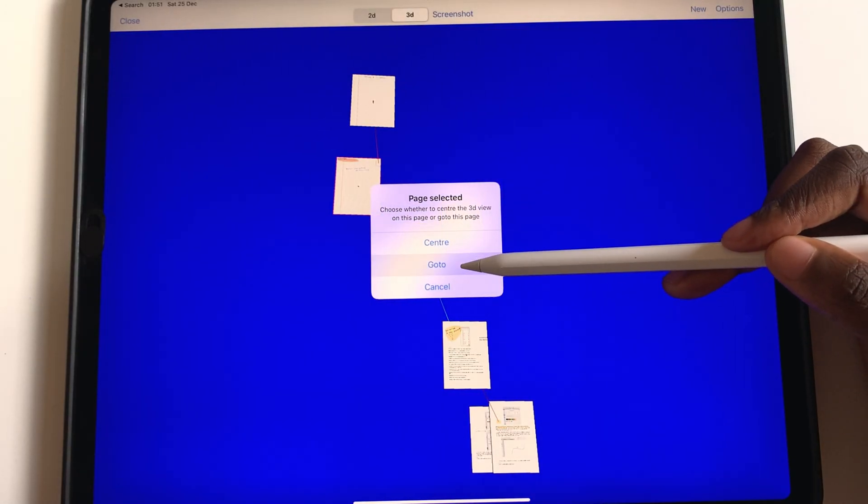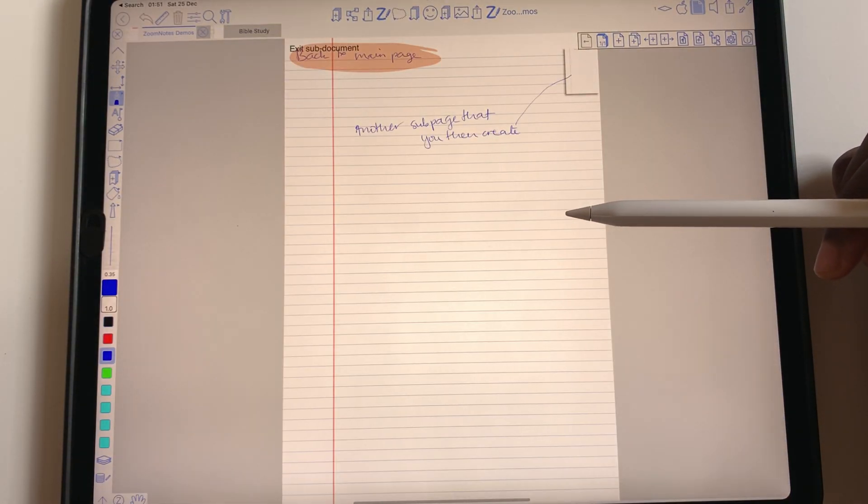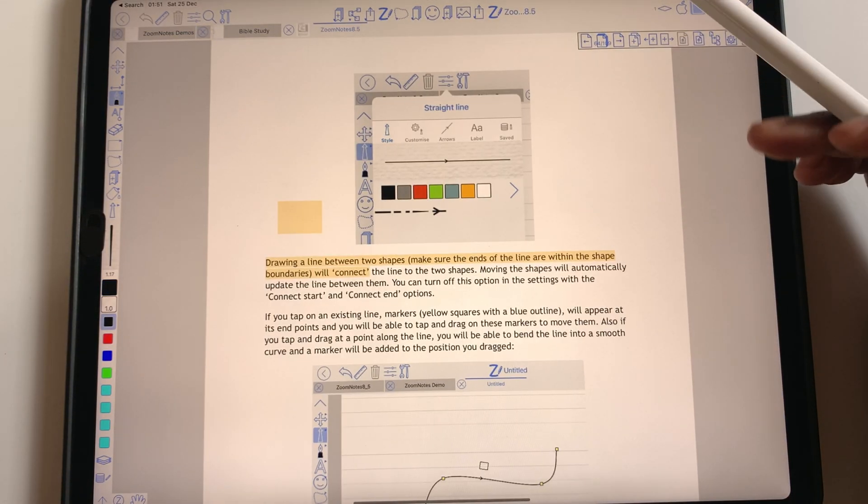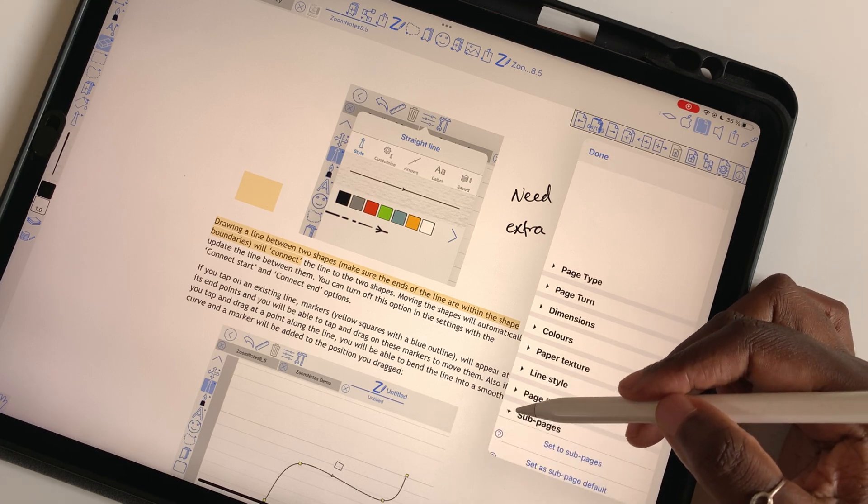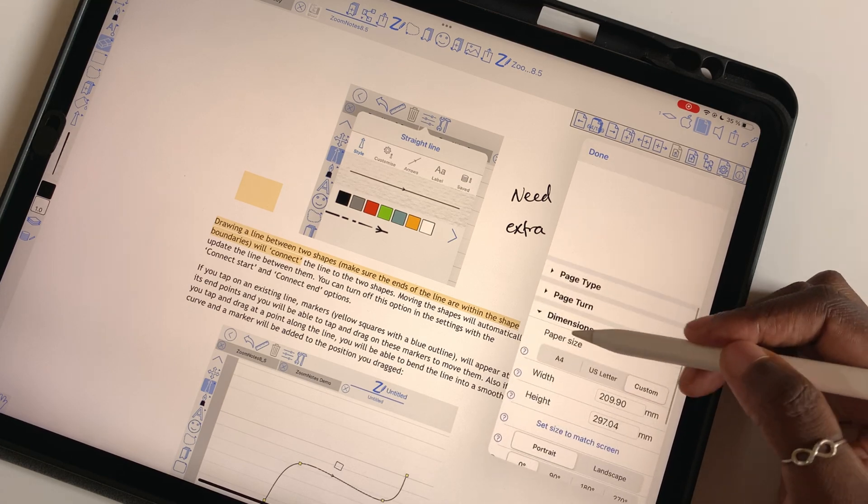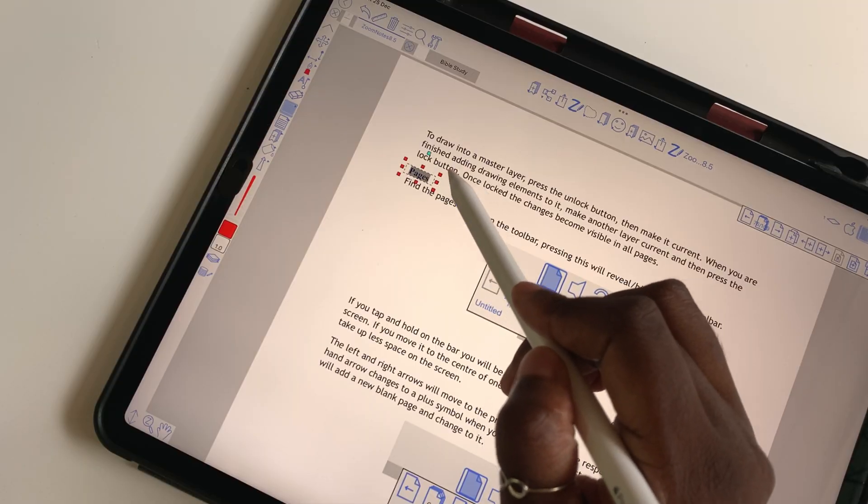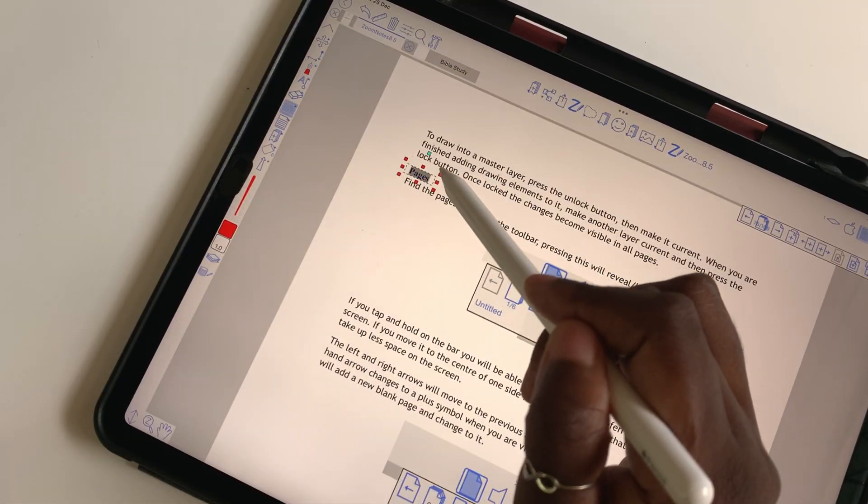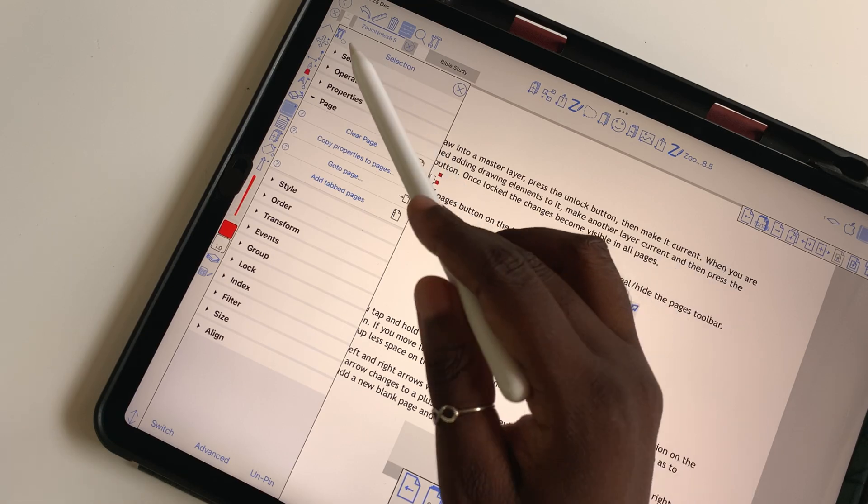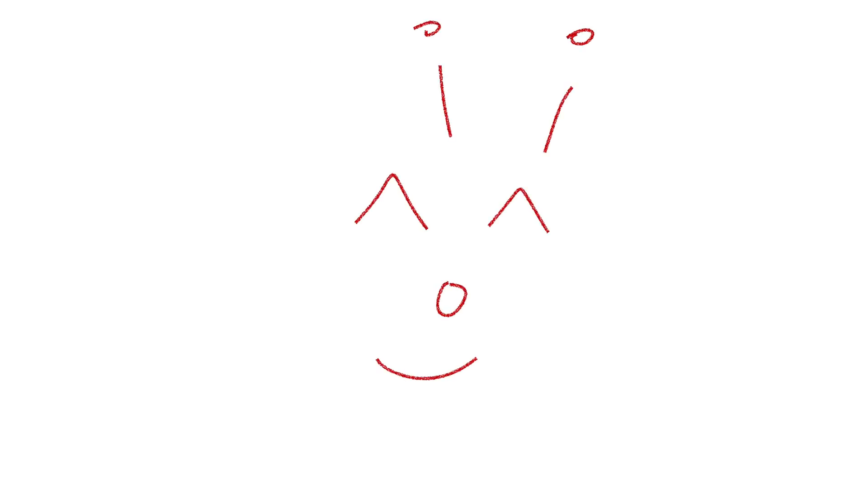And those are the five awesome features that make PDF reading in Zoom Notes mind-blowing. Let us know if we left out any features you like for PDF reading. Thank you, fantastic human, for watching and see you in the next video.